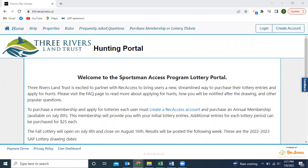Hey, everybody. Welcome to the tutorial video for the new Sportsman Access Program Lottery Portal. We have partnered up with Rec Access to bring everyone a new streamlined portal system so that you can manage your lottery tickets, your SAP membership, and so us on the back end can manage the lottery aspect of the program. I'm just going to run through a few things to make this introduction pretty quick and easy for everyone.